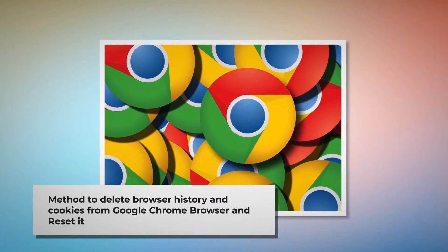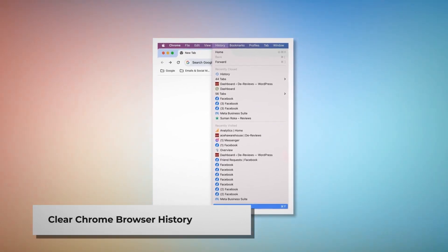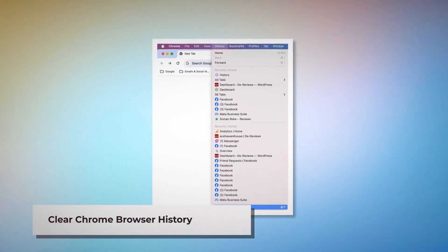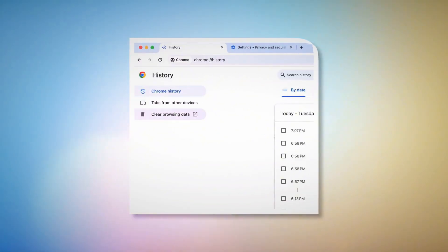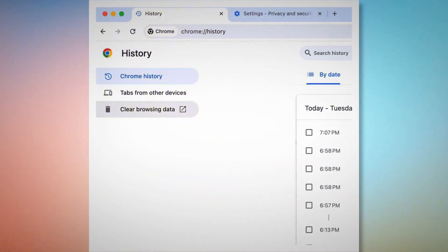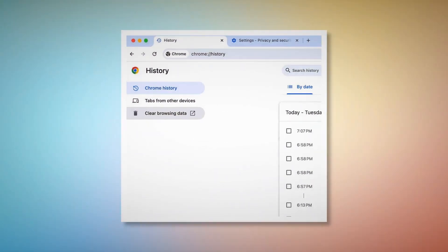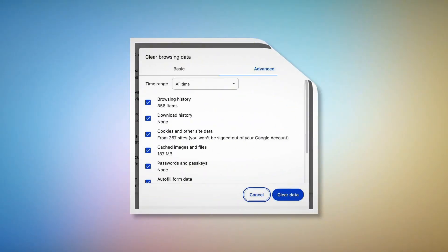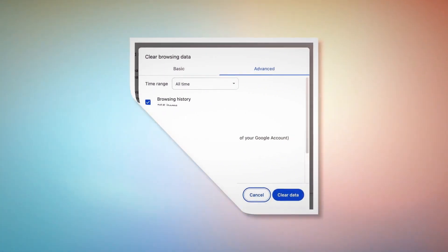To clear browser history and cookies in Google Chrome, open Chrome, click on History at the top Apple menu, and click Show Full History. On the History page, click Clear Browsing Data on the left-hand menu. In the pop-up window, click Advanced, select All Time, check all kinds of history and cookies, and then click Clear Data.